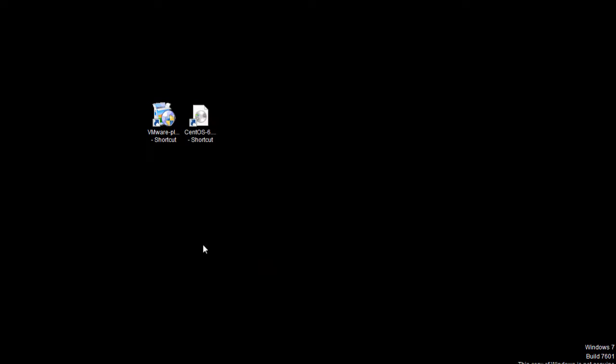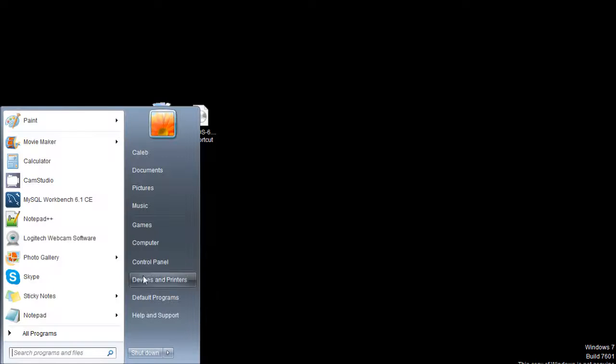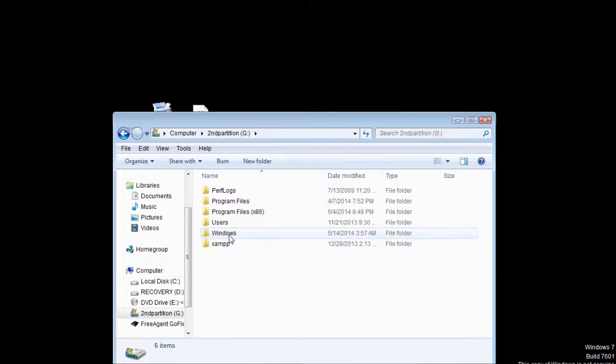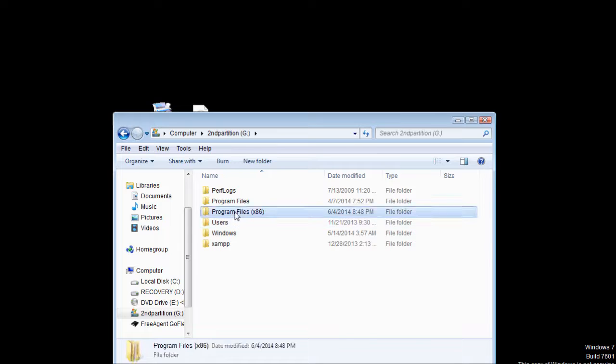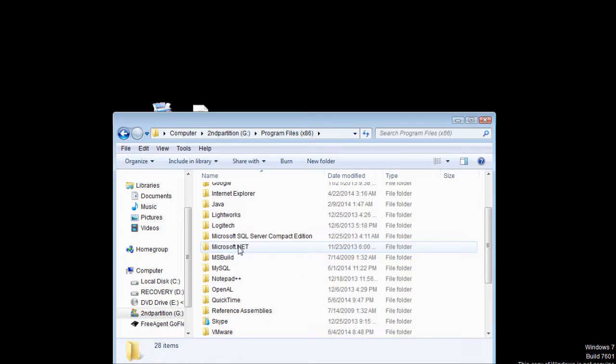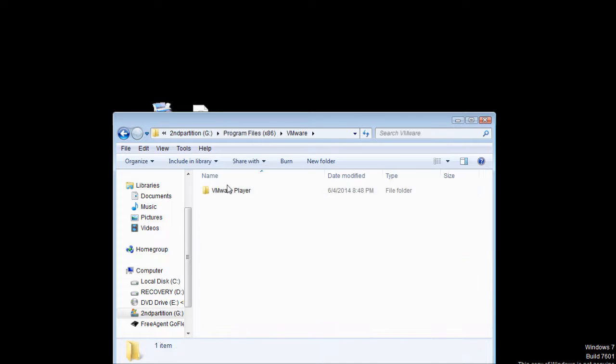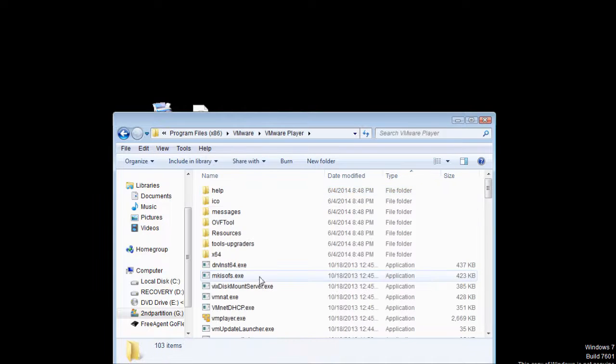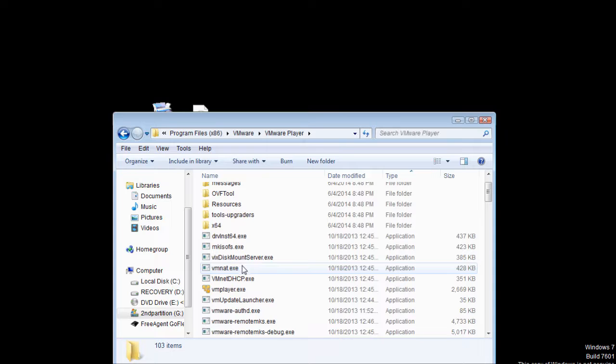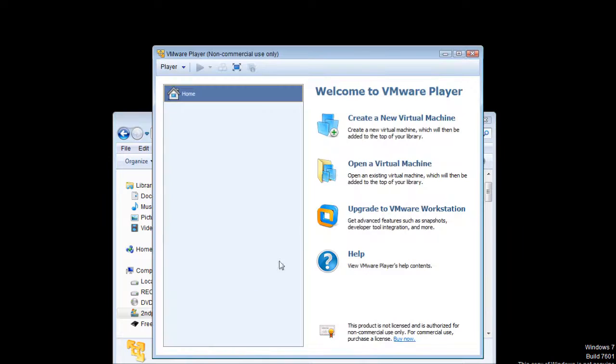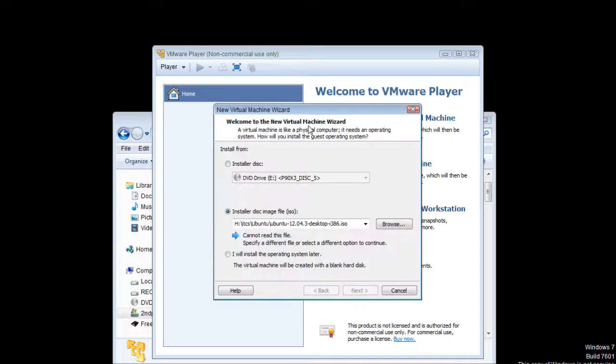And then you just click finish. Once it's finished installing, we can find the file location of vmware player, which should be in program files x86, vmware, vmware player, and then you will want to look for vmplayer.exe. This window will come up. From here, you want to click create a new virtual machine.